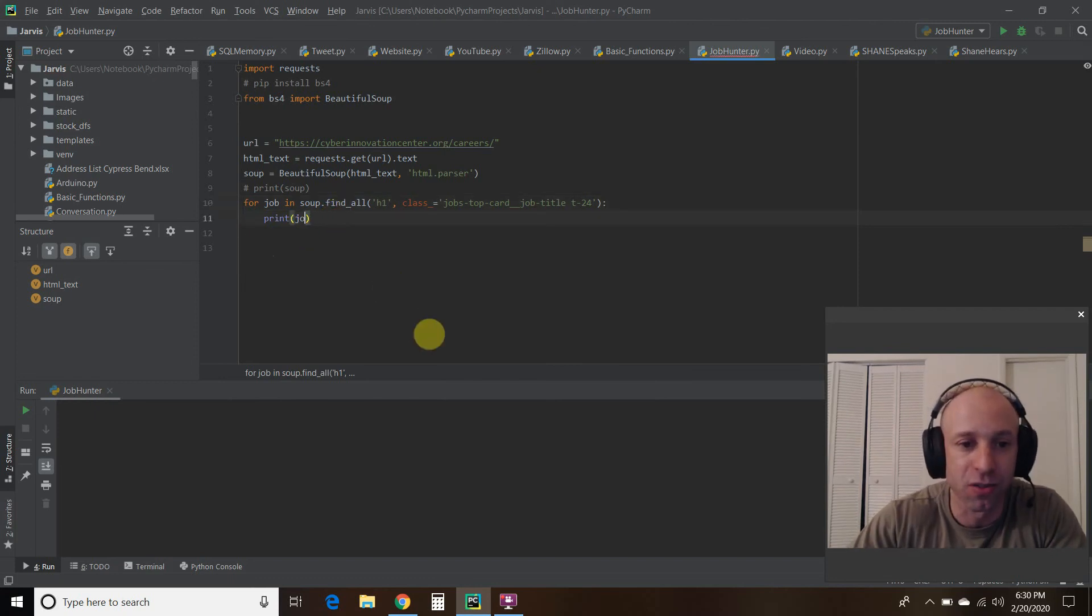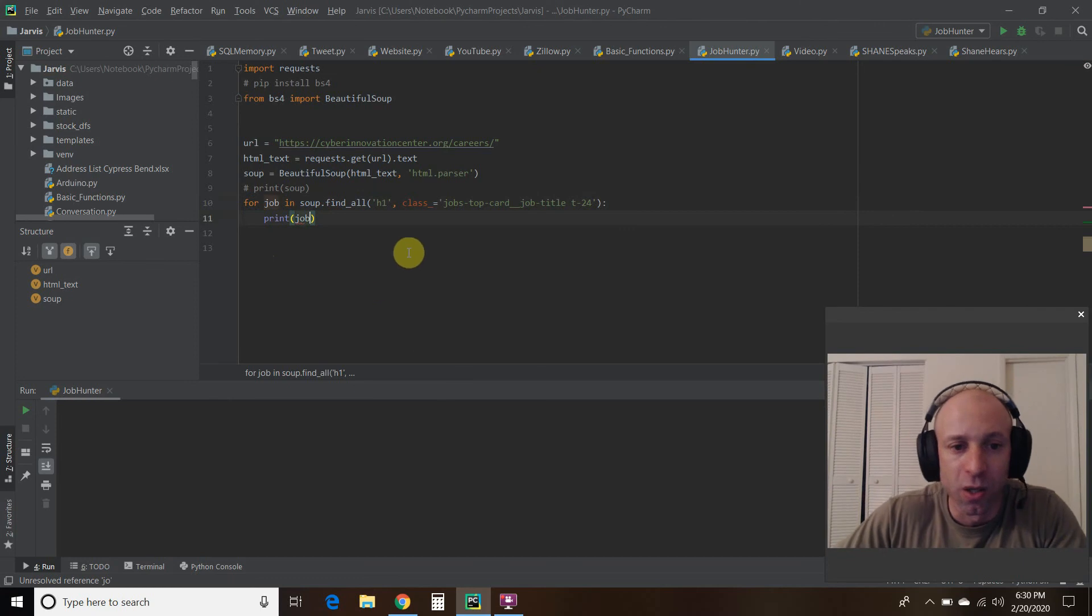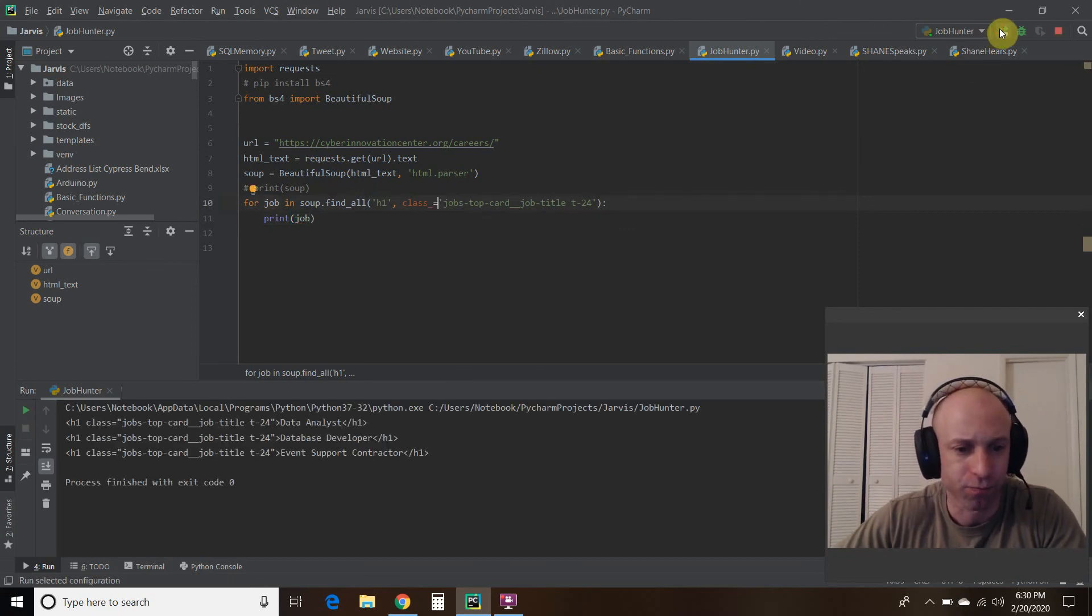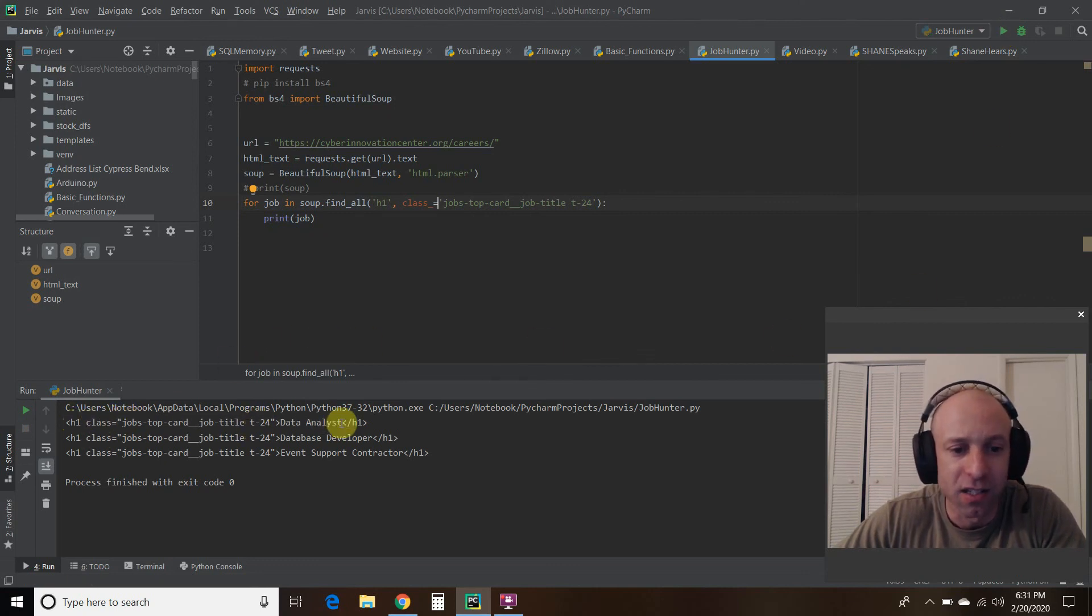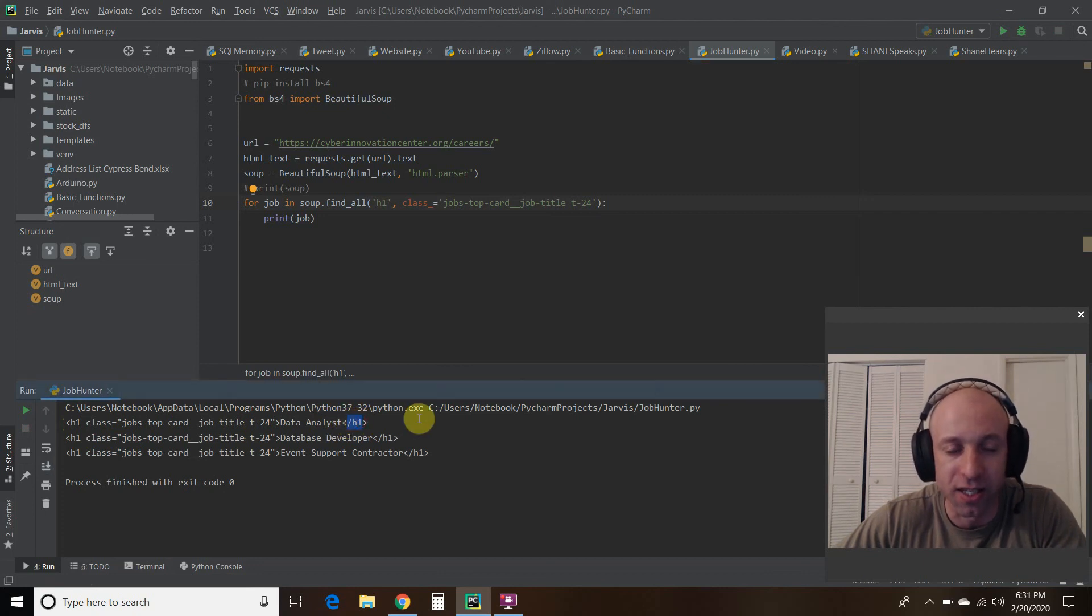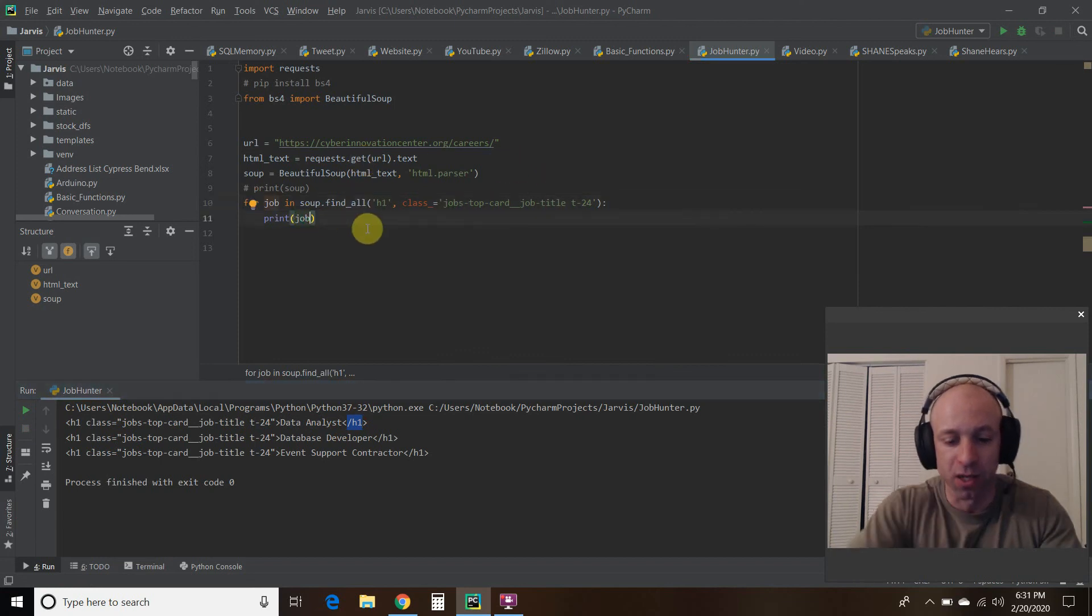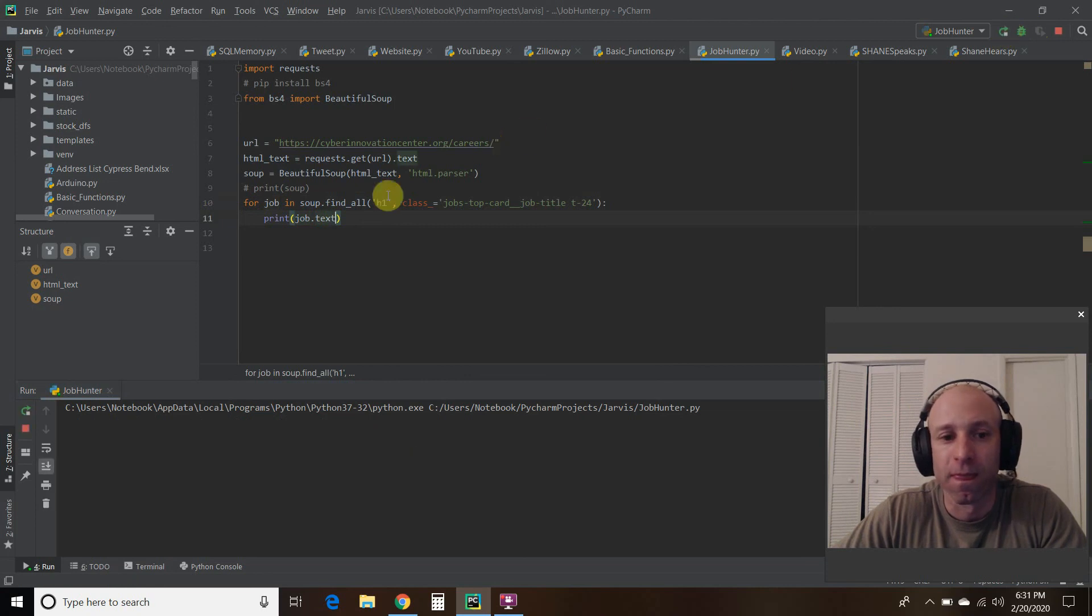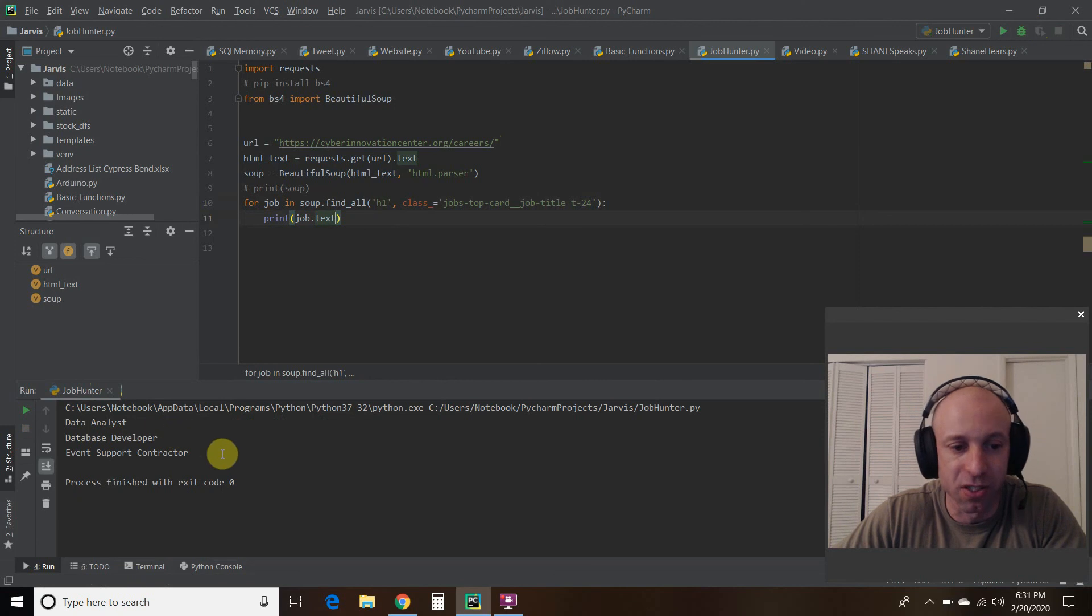And then I wanted just to print the text. But let's say you want to print the whole lines. So there you go, H1 class equals that data analyst, and then the ending, you know, the closing of that H1. So I just want the text. And it just gave me the text, which is in those brackets.